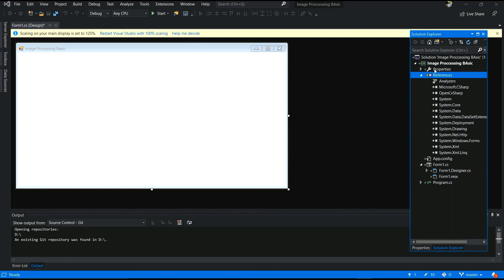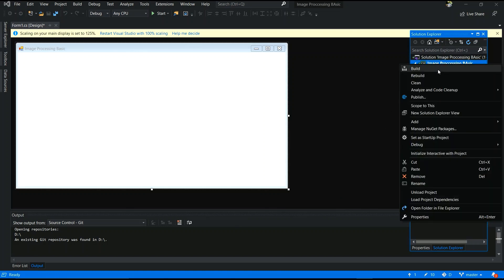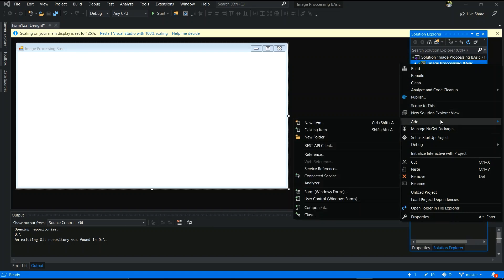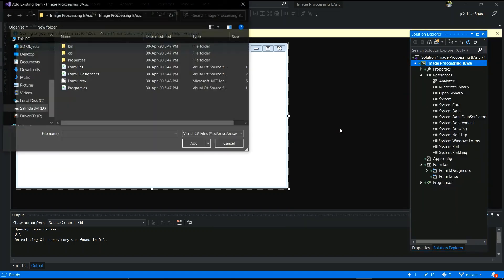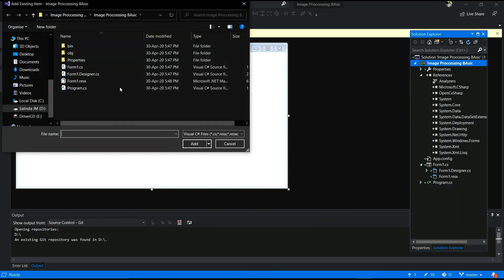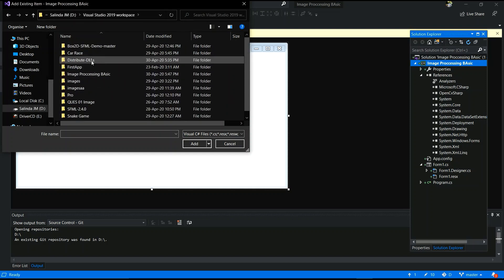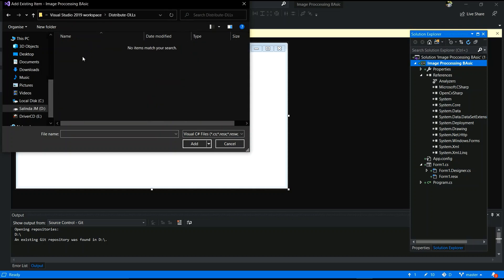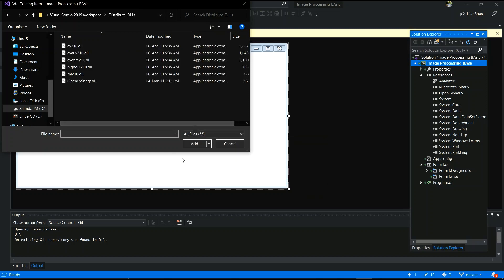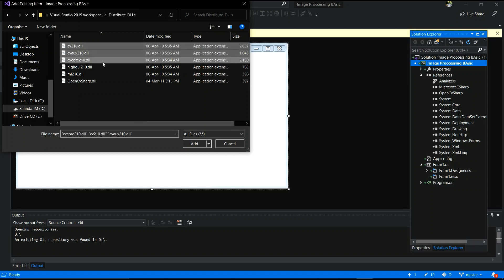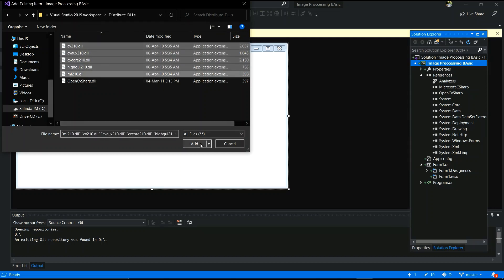After that, you have to add some more DLL files. Right-click the project folder, go to Add Existing Item, and navigate to the DLL file folder. Select all files, choose those DLL files, and click Add.